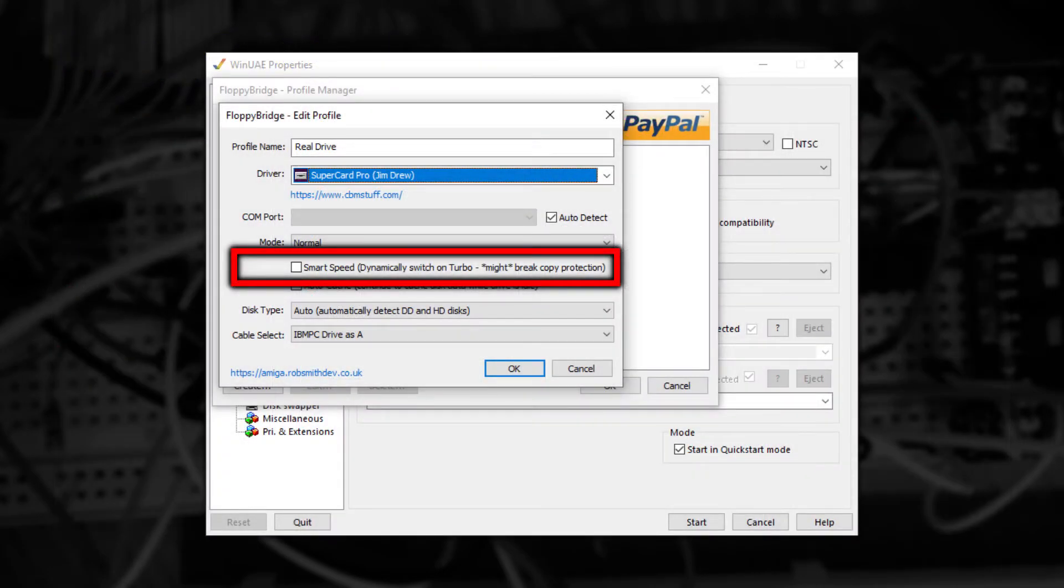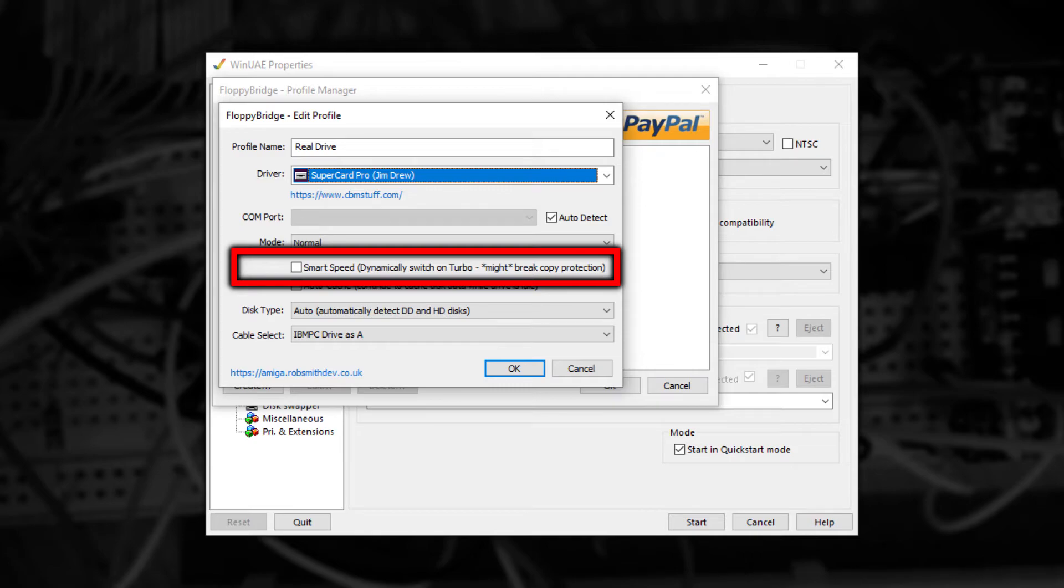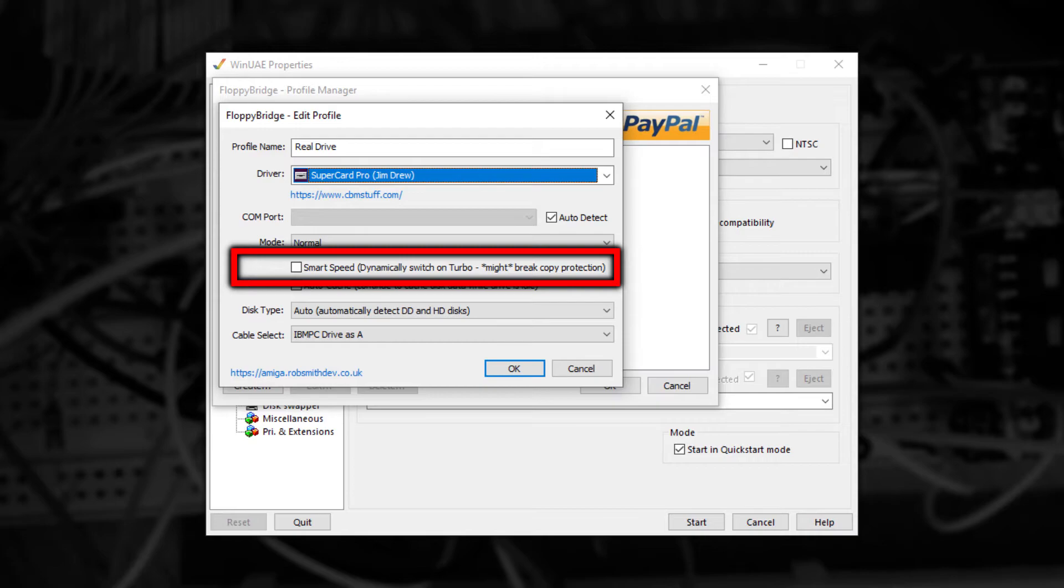Below Mode we have two special checkboxes. The first checkbox combines with the Mode option to increase disk read speed. It attempts to determine if the track being read contains copy protection data or not. If not, it will switch to Turbo mode for that track read and if it does, it will ensure the emulator receives the most accurate copy of the data as possible. This is like the best of both worlds and can actually massively speed up floppy disk access.